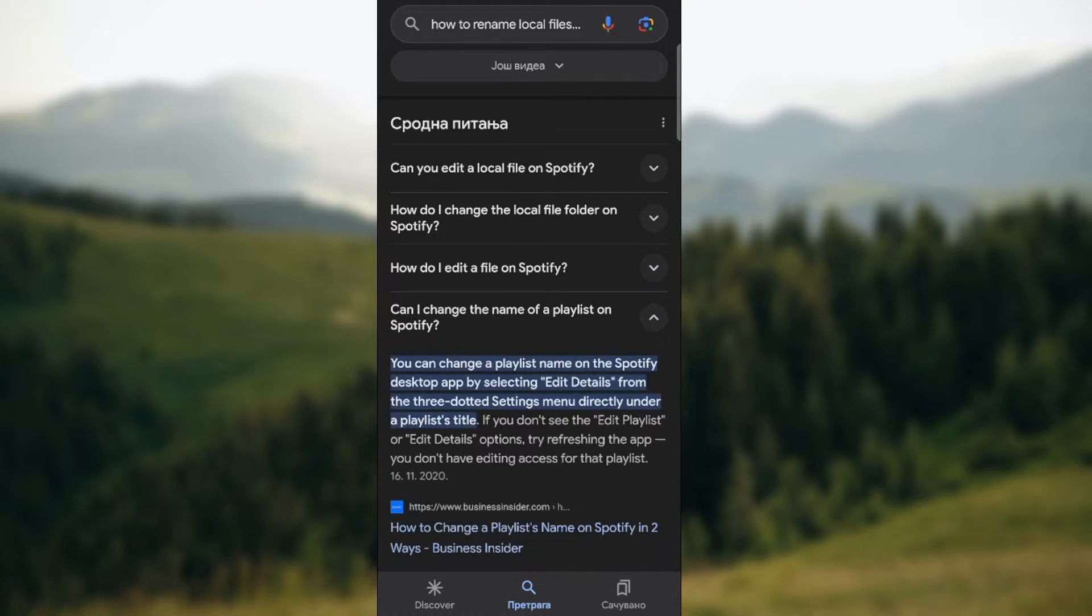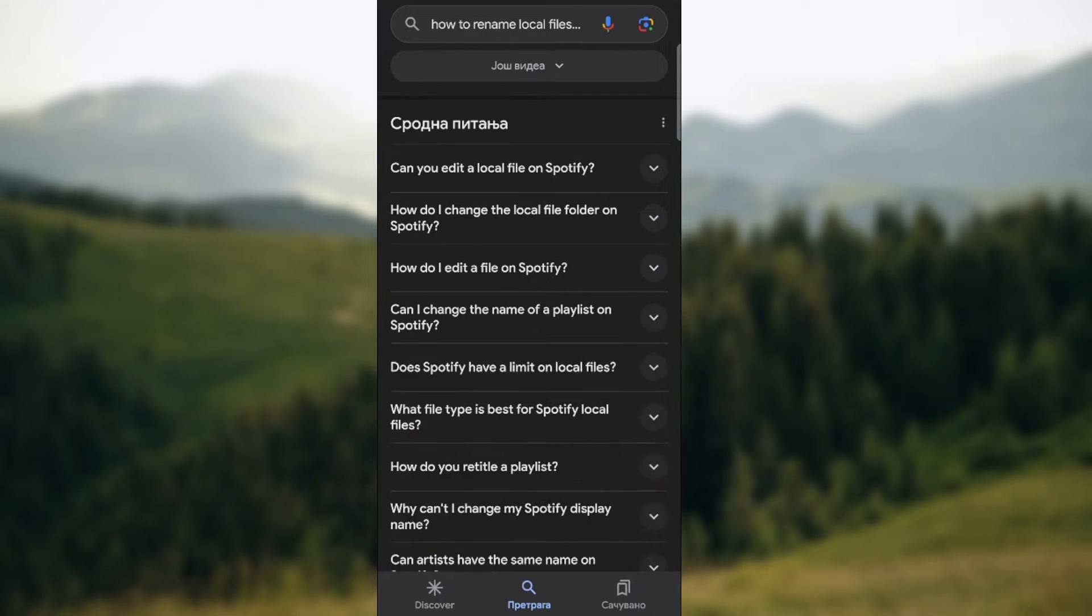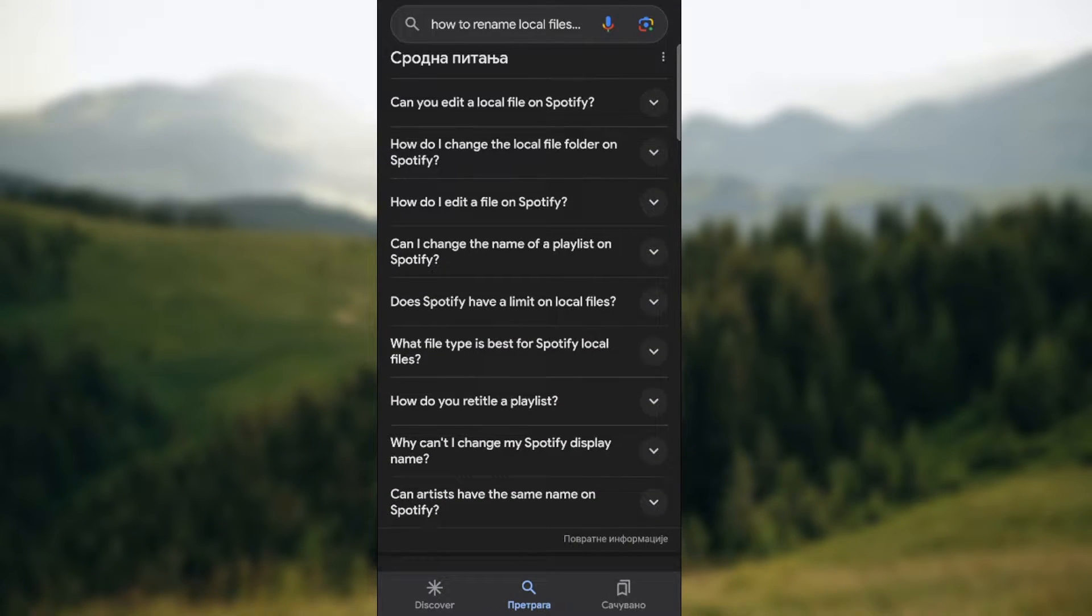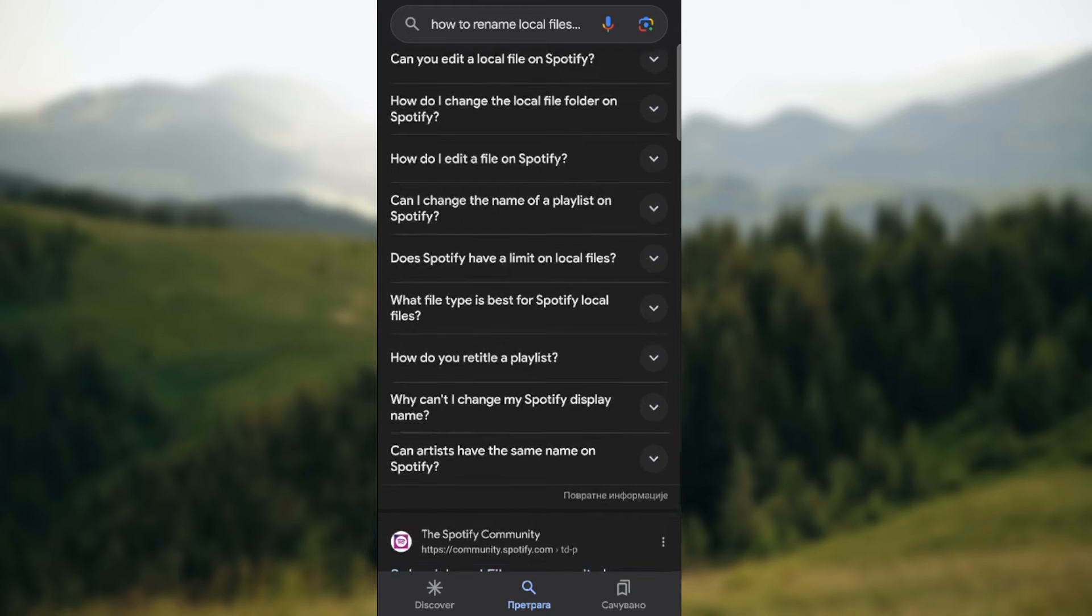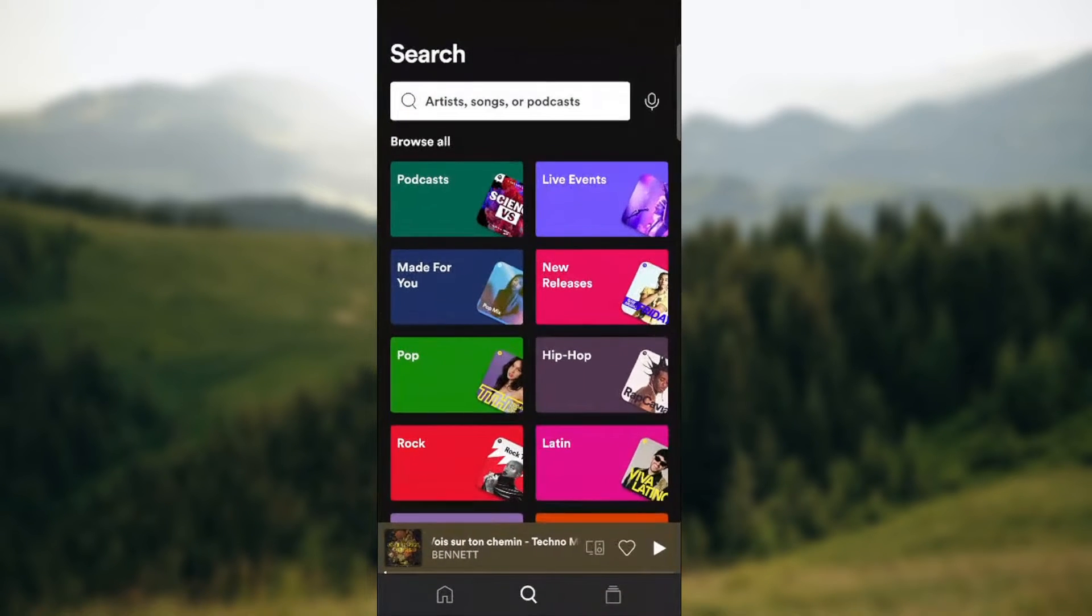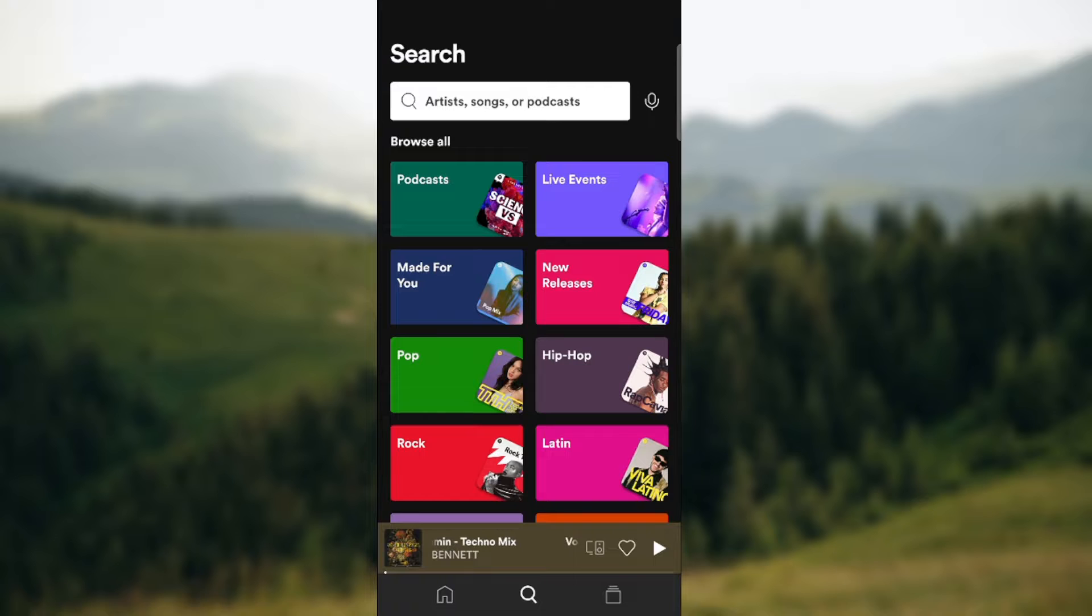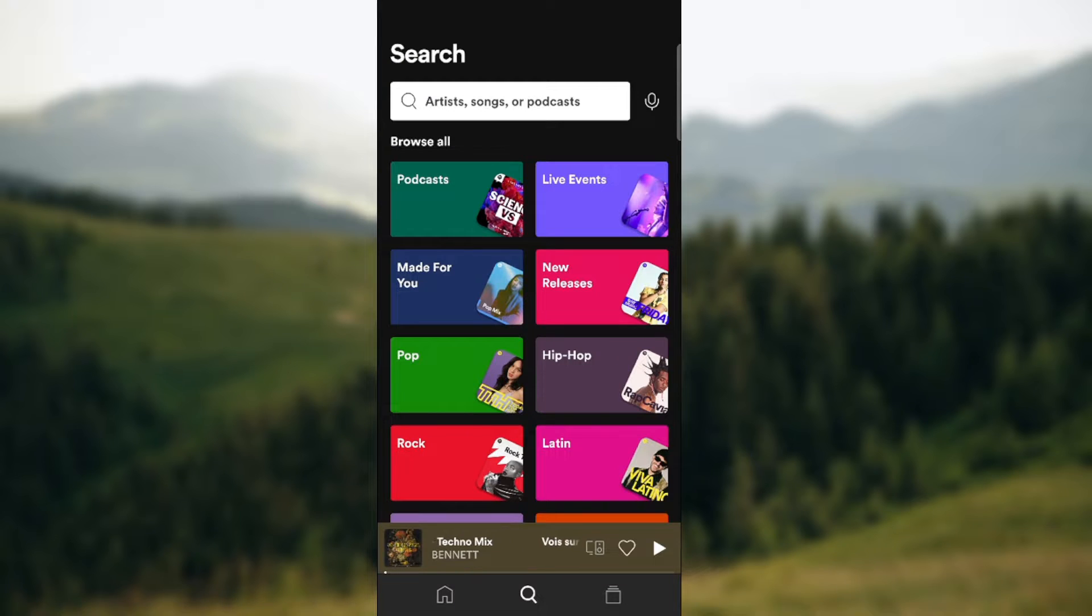But can I change the name of the playlist? Of course we're going to go through it. But you cannot change the name of the local file because that's the generic file from Spotify.